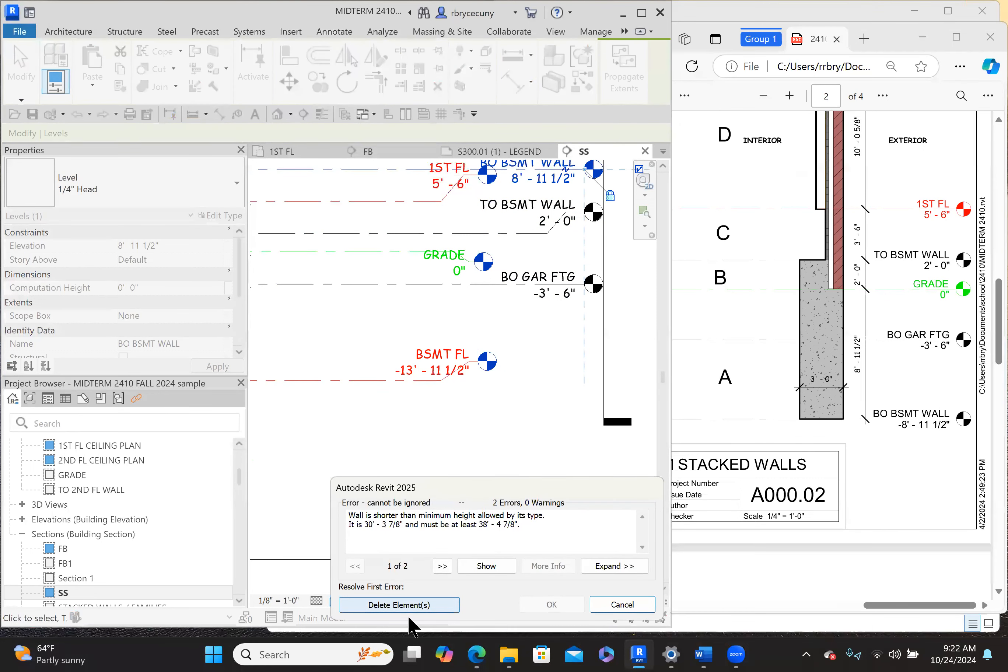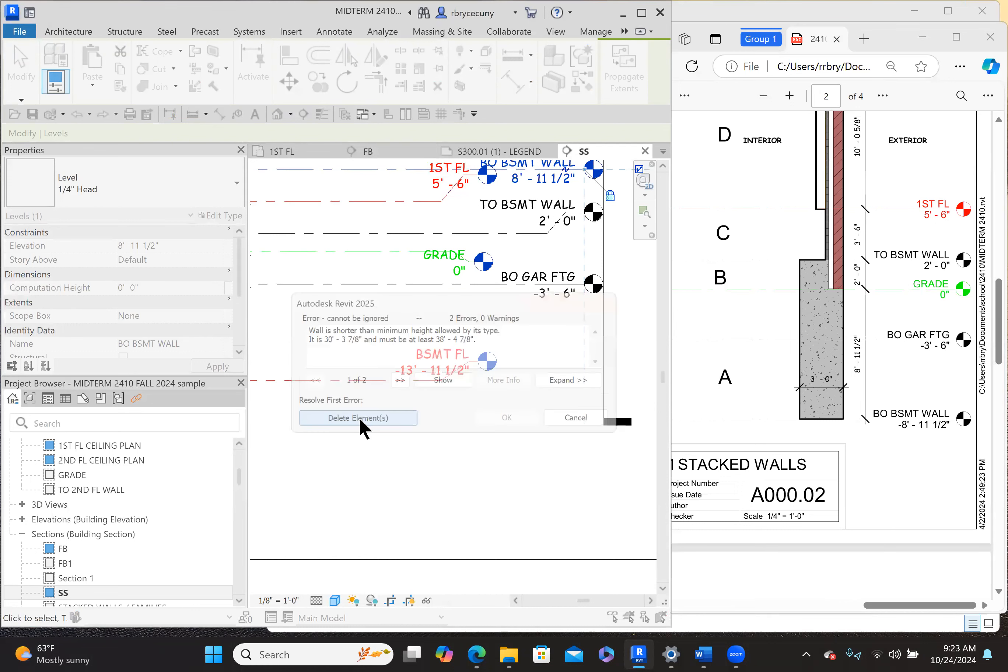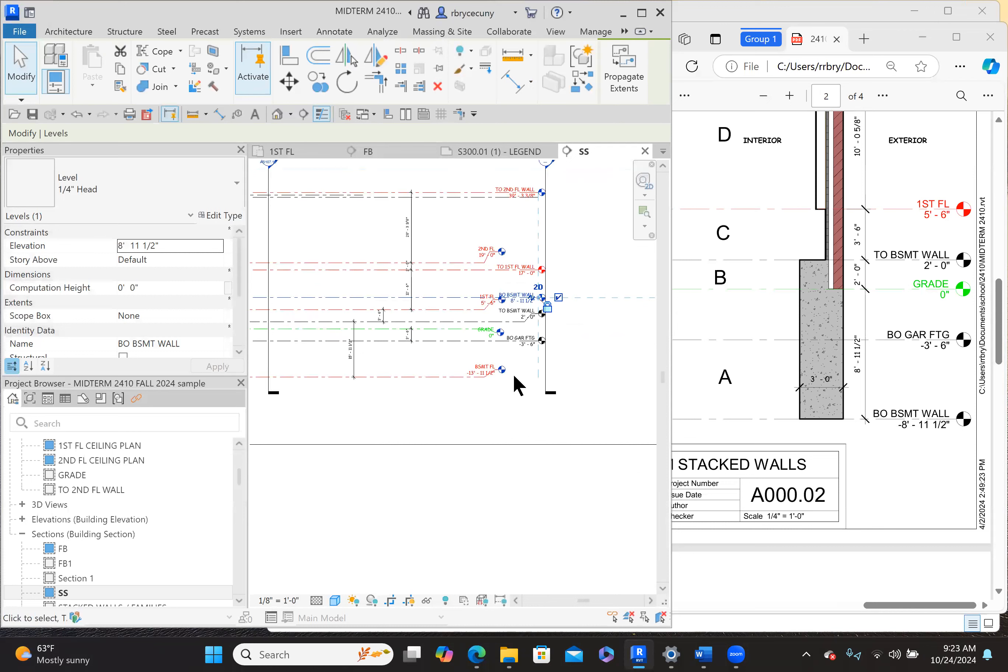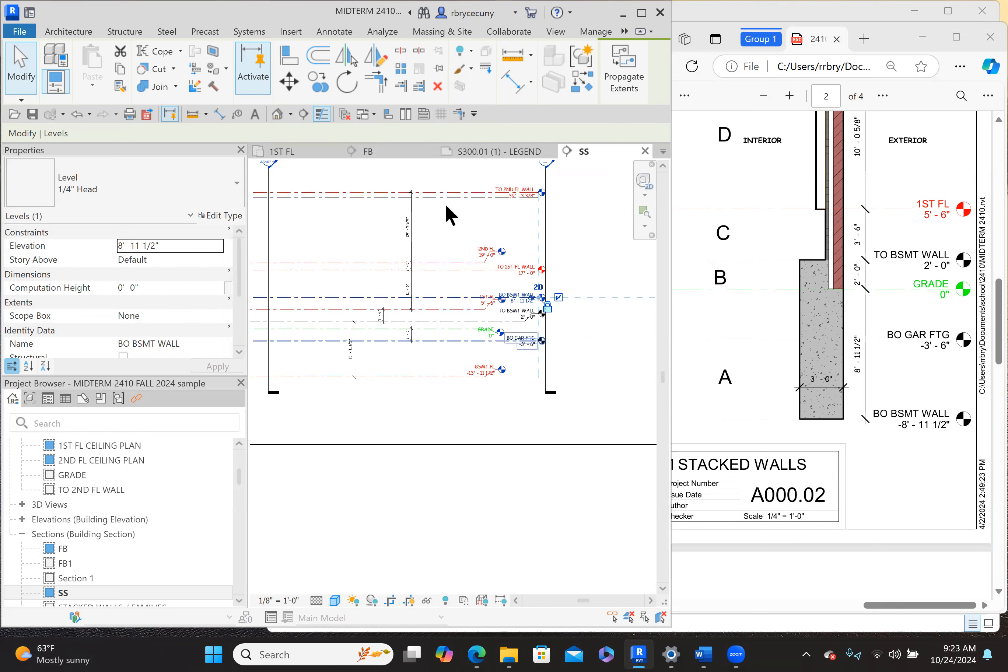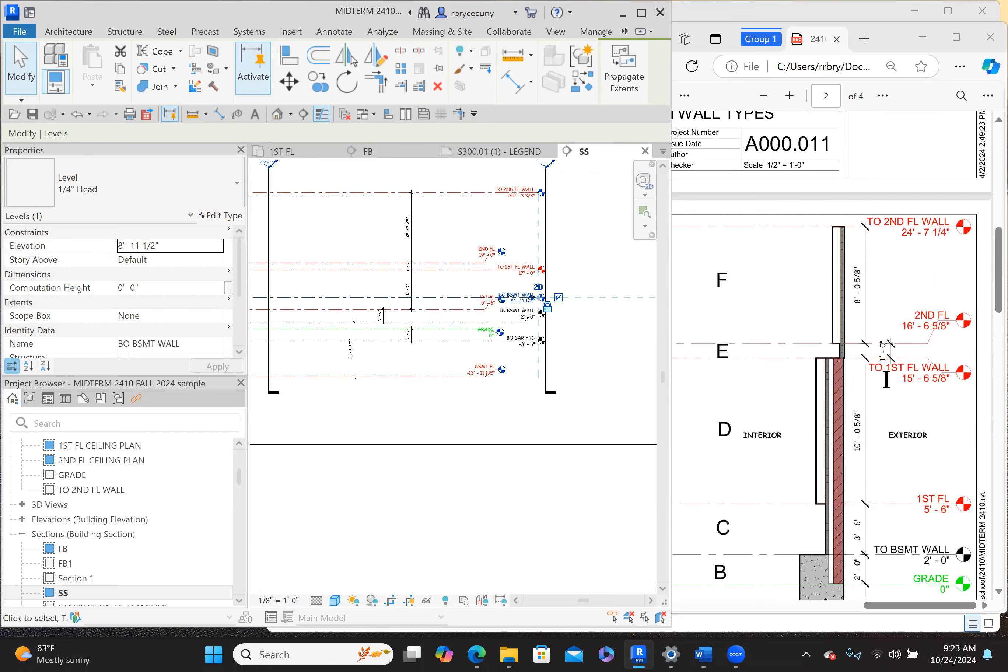Now we're getting an error message. What's it saying? The wall is shorter than the minimum height allowed. That's talking about a stacked wall. So we're going to just delete that stacked wall for now because it's larger than the distance from the top of the wall down. So let's go up another one here.